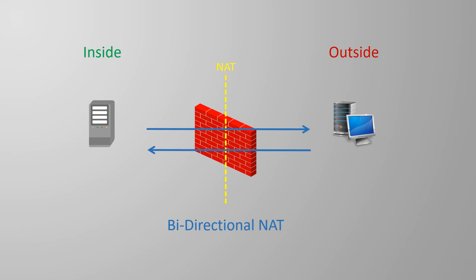Some NAT rules only allow traffic to be initiated from the inside. That is, from the host with the real IP address. This is called unidirectional NAT.